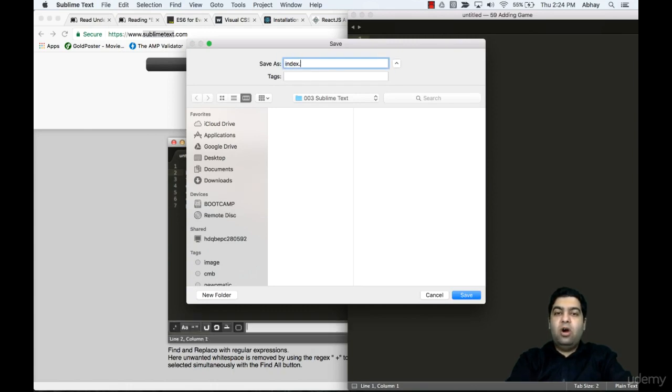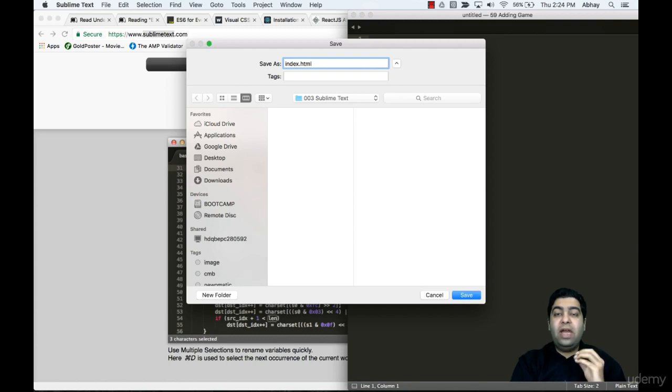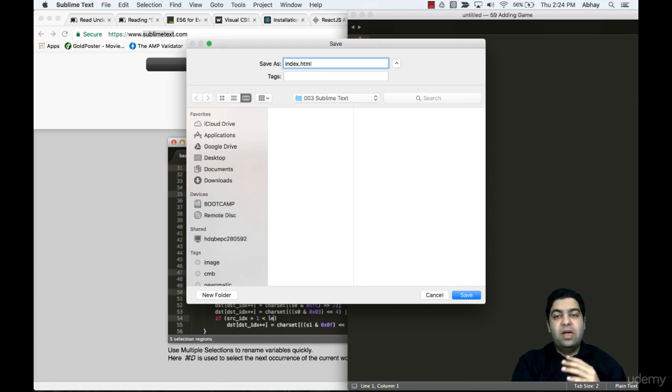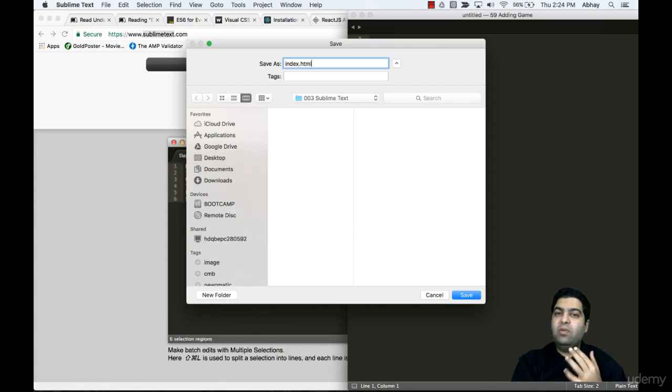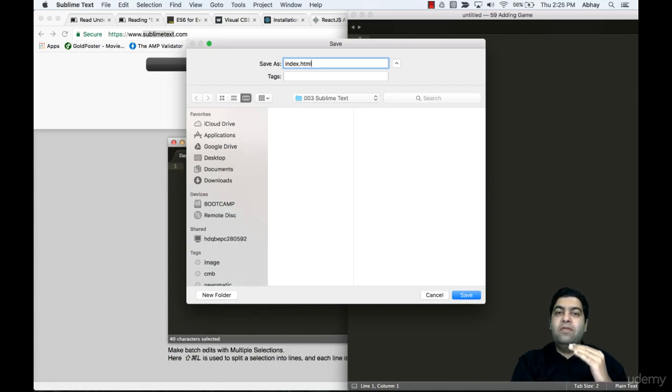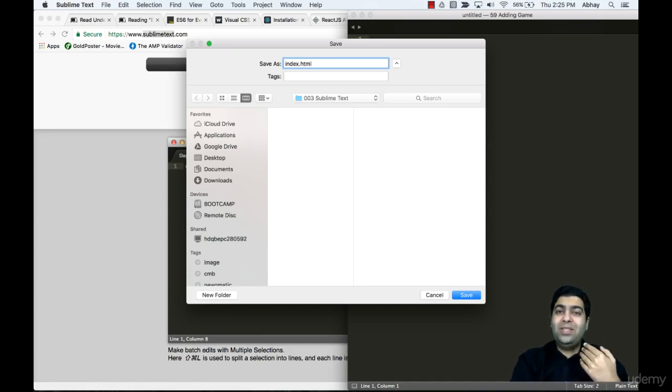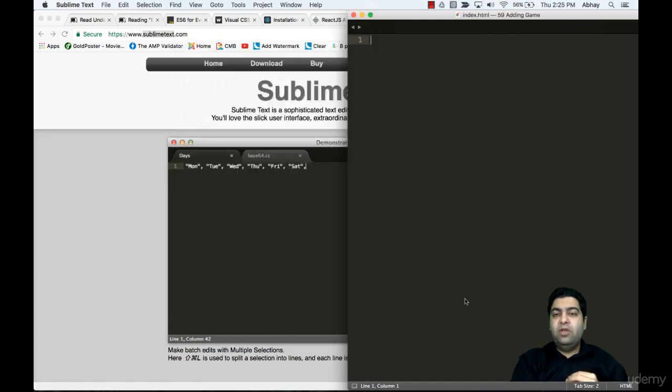index.html. Just to let you know, any application, website, or static web page usually starts with an index page - index.html. It's always advisable to use that name because it's an industry standard, so anyone can understand this is the starting point of your web application or website.